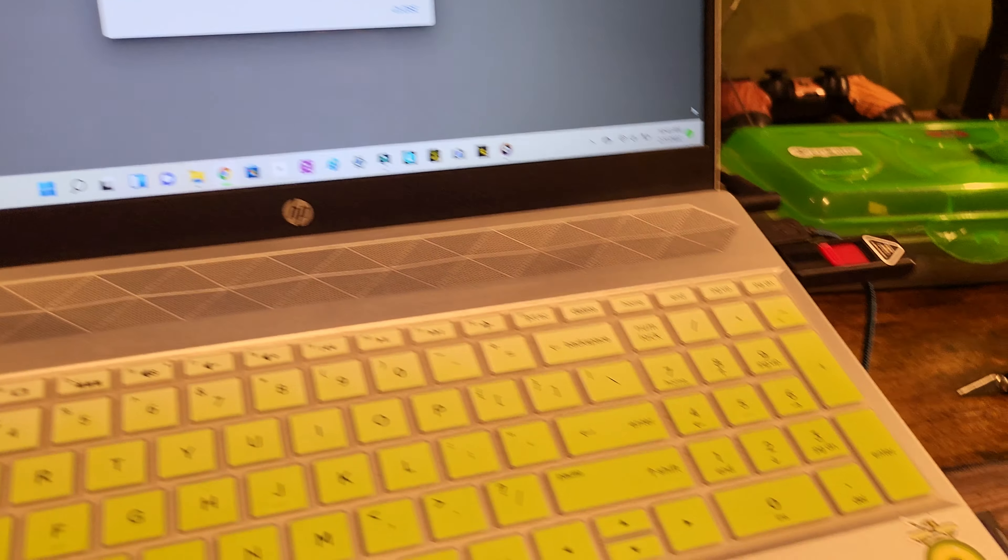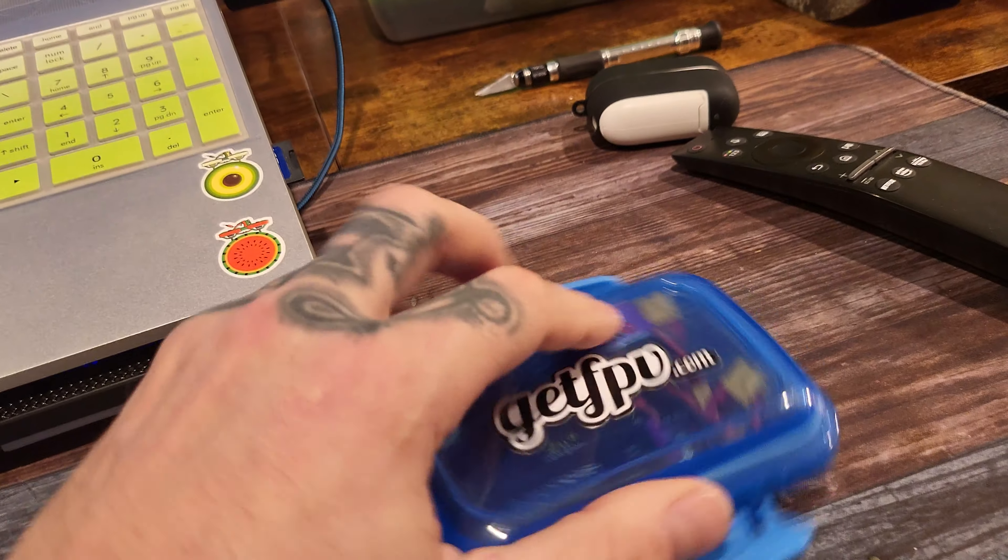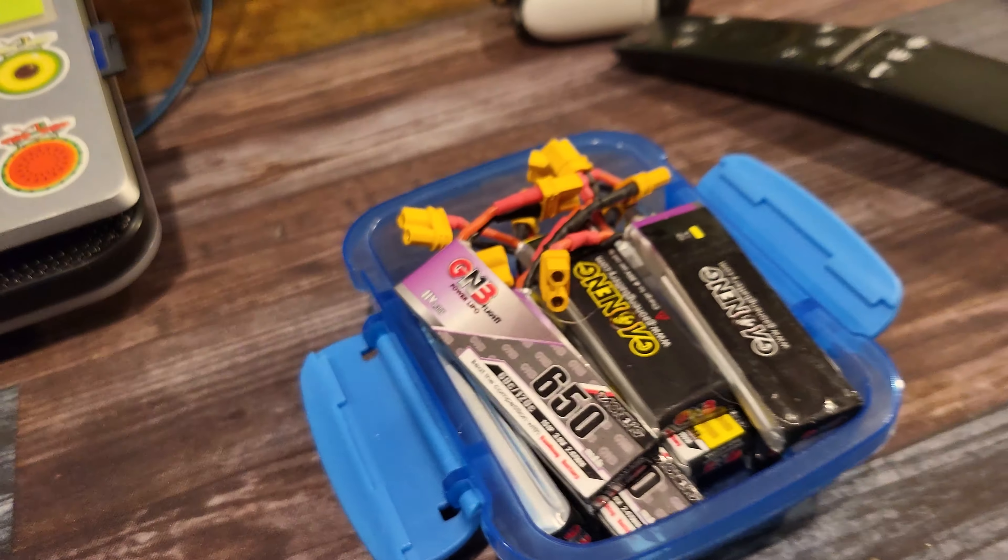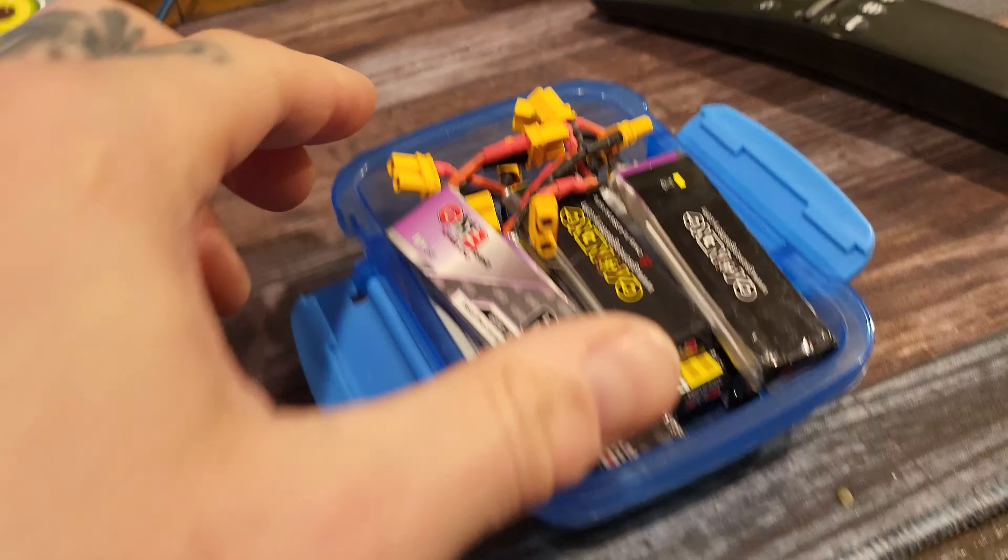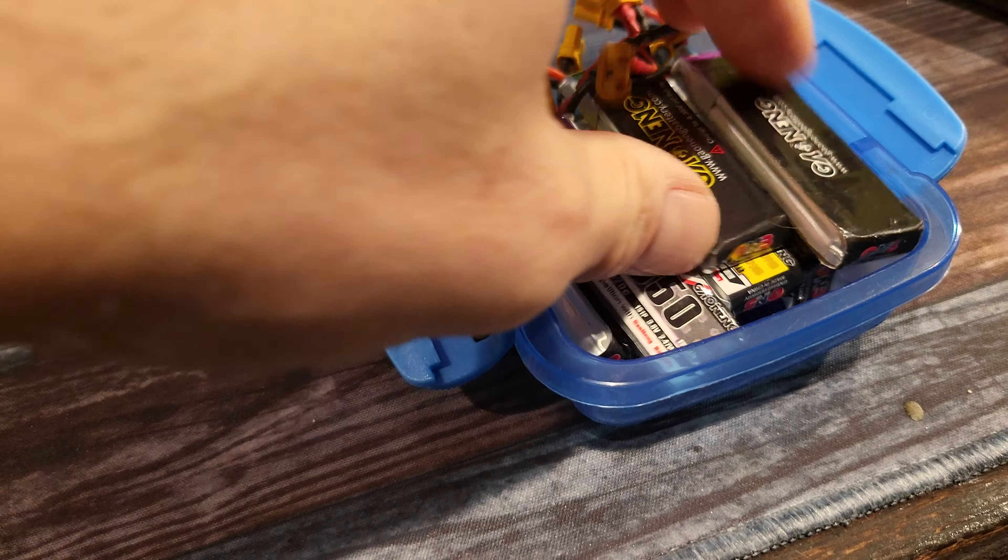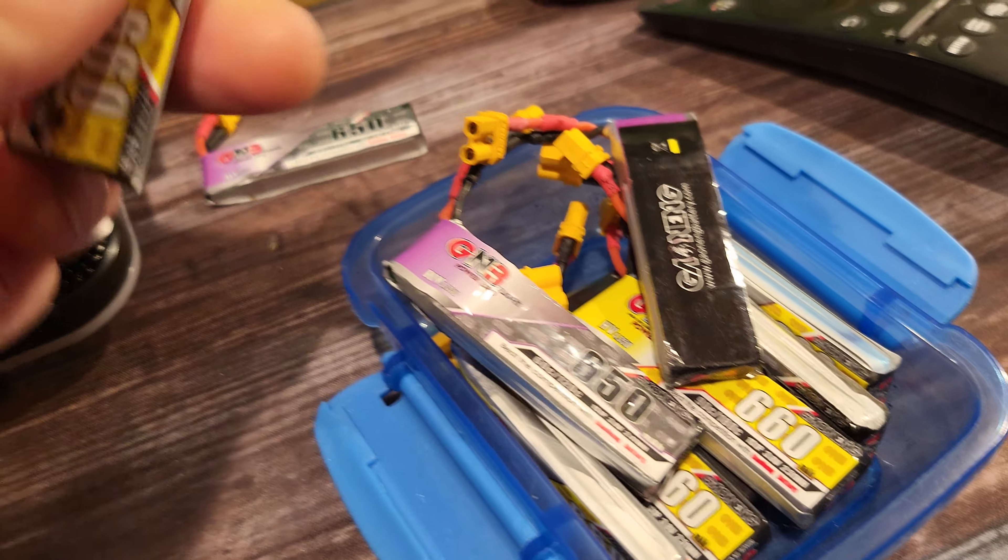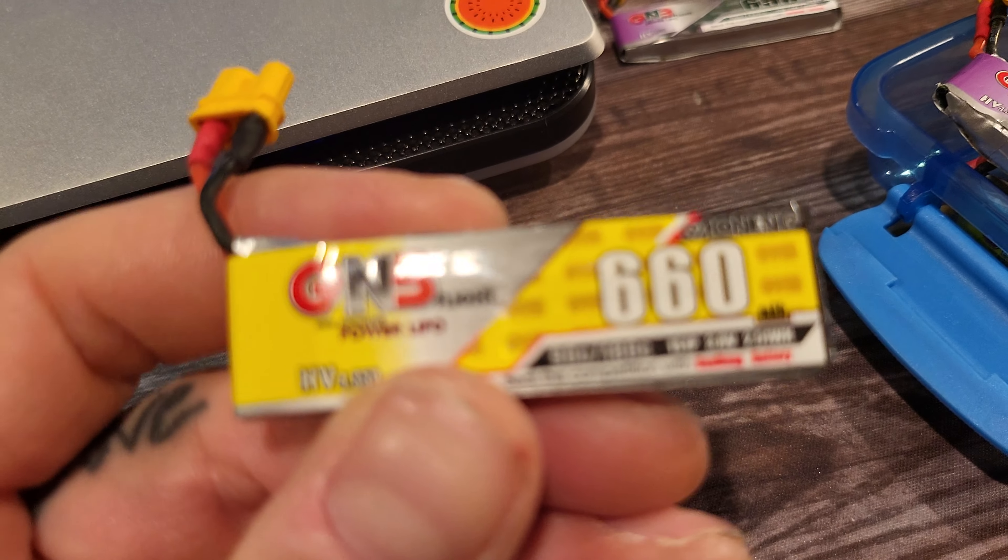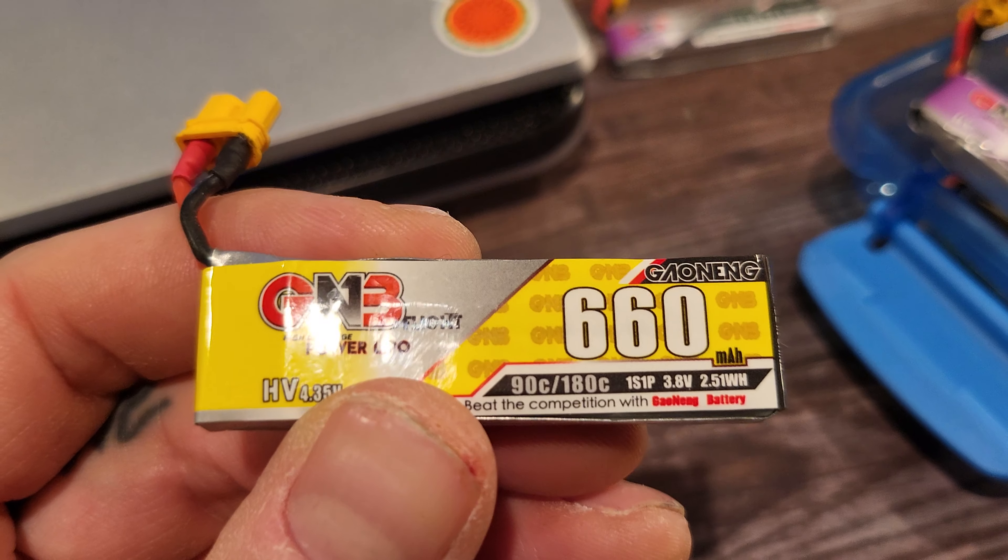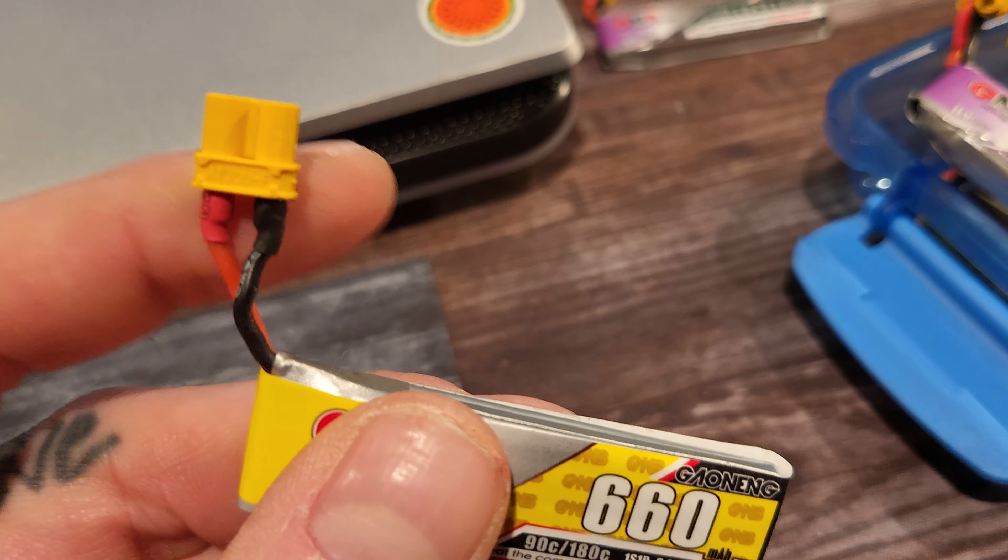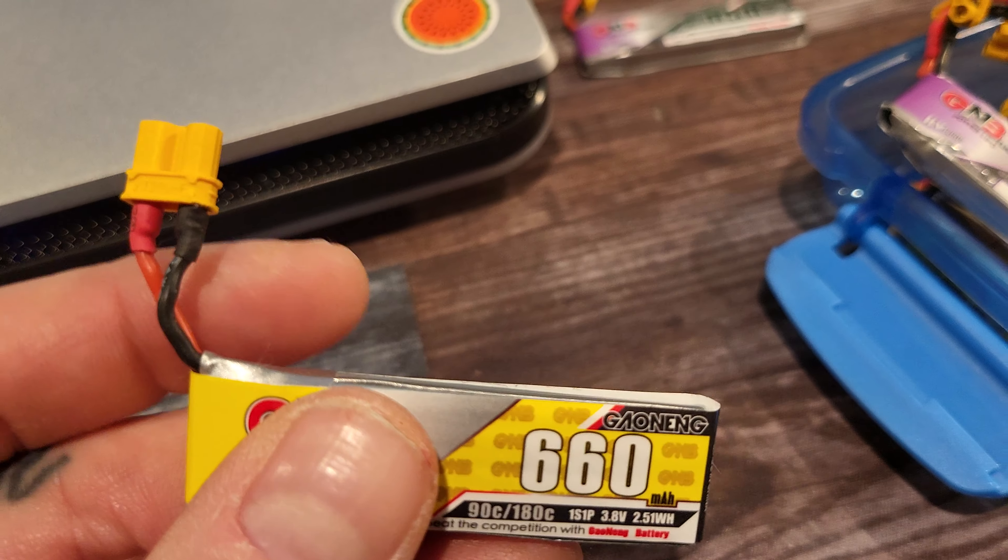I got a bunch of new batteries and I finally swapped over the XT30 connectors. Look at this. If you're looking for the best 1S, it's a little bit bigger because it's a 660 GNB.